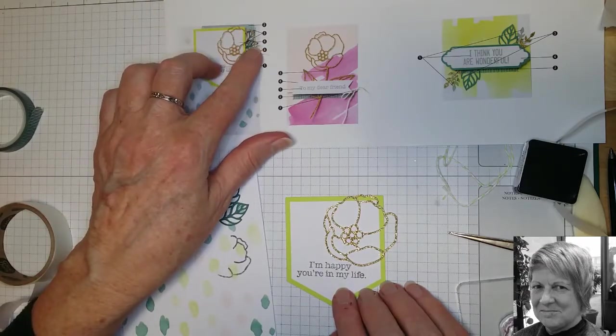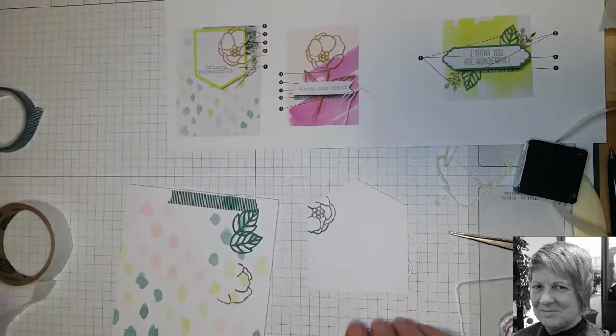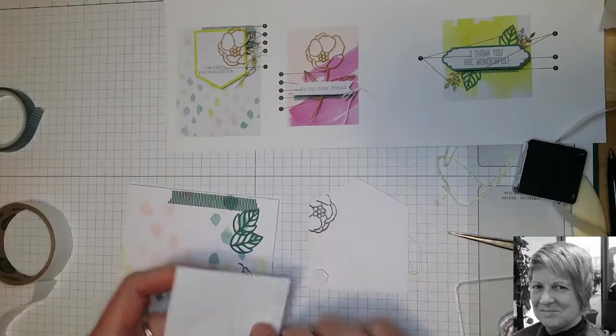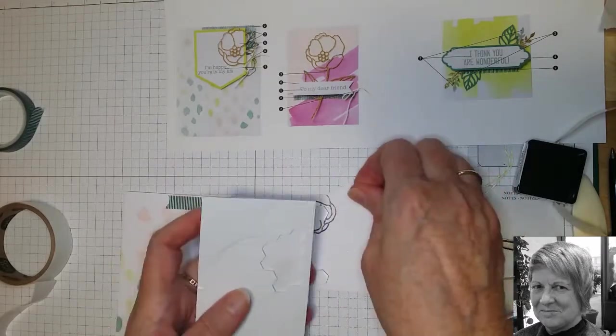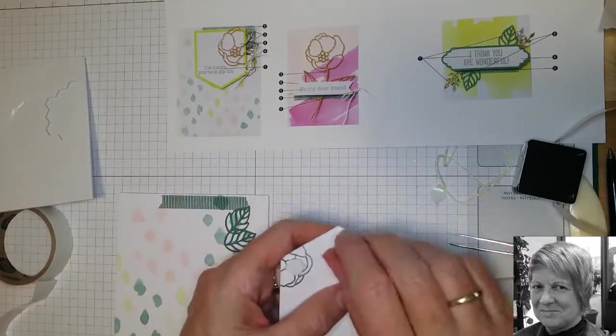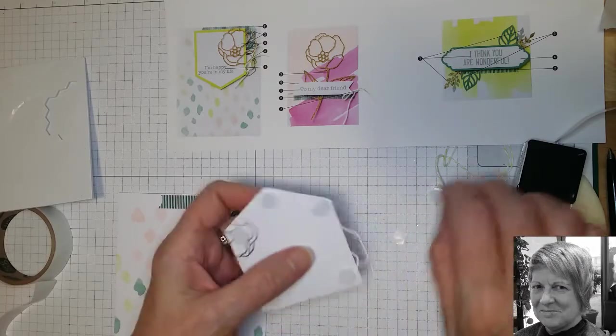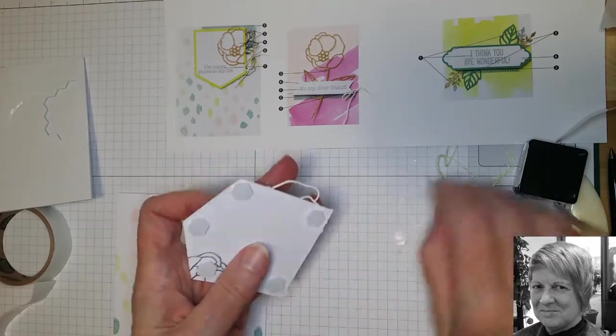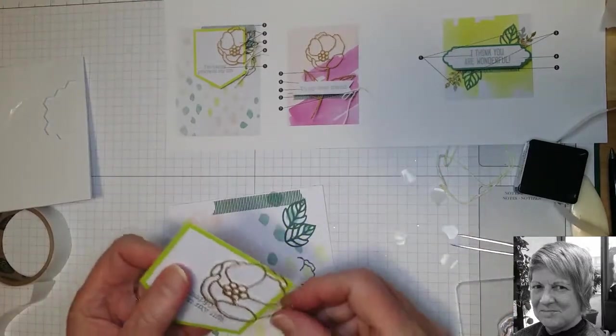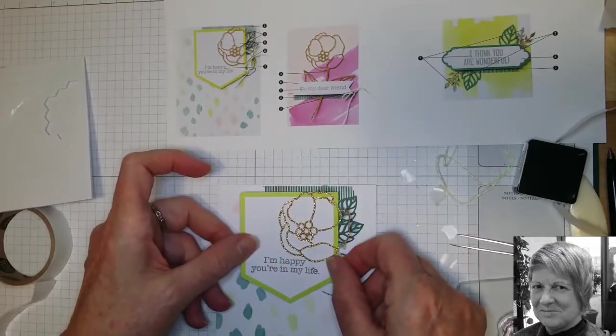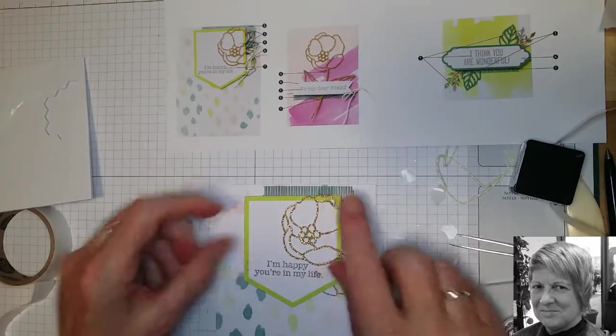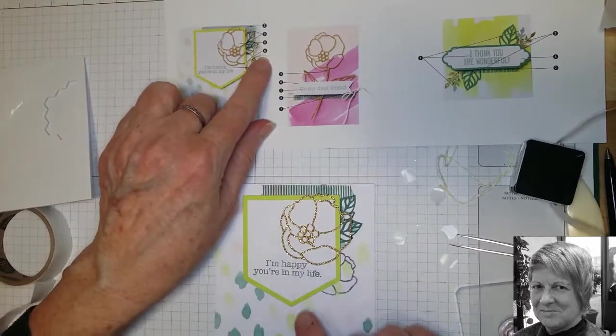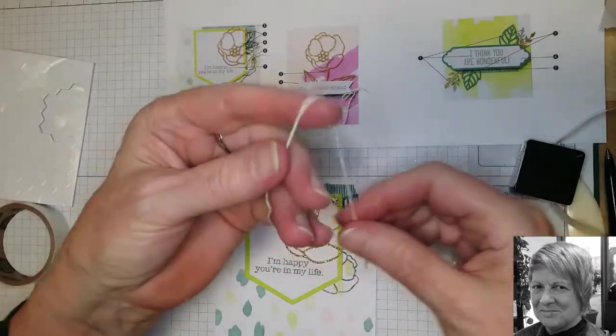We are going to pop up this piece with our stampin dimensionals. So we'll just peel the backing off. And they stick very well too. So just be careful if you drop that one. So we'll pop that there so that it matches the edge of the flower we stamped earlier.